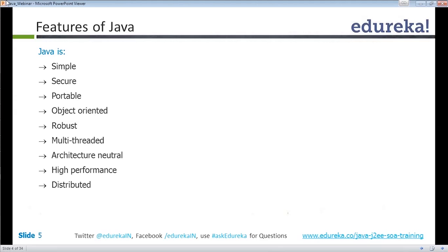The features of Java: Java is simple. It's not very complicated to write programs like other languages such as COBOL. For a simple string display you need to write 20 or 21 lines of code in COBOL, but in Java it is just one line to display Hello World.